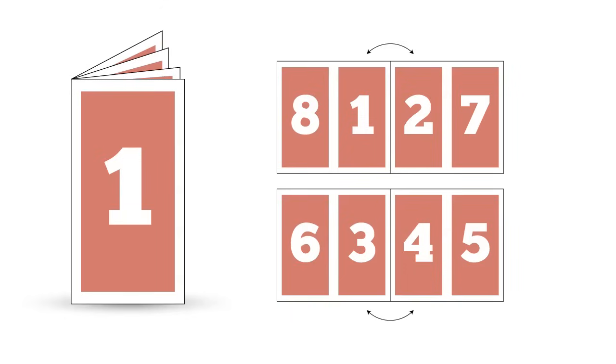So in this example, my page size is five and a half inches by eight and a half inches or one half of a letter-sized sheet of paper. Pages one and eight will be printed next to one another and on the other side of that sheet will be pages two and seven.